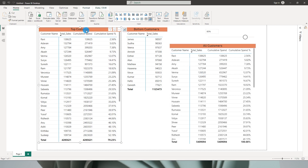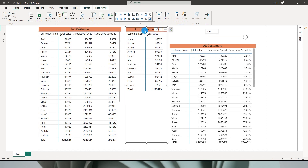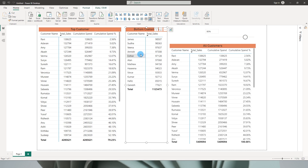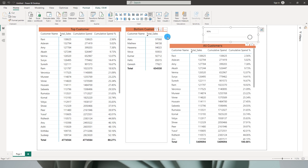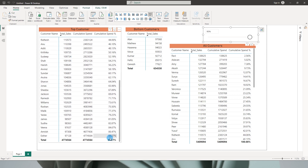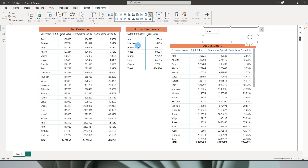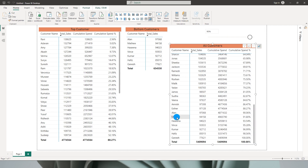I have three different tables here. This table shows the top customers in my dataset, these are my bottom customers, and this table shows all customers. The way we identify top and bottom customers is going to be dynamic using the slider. If I move the slider to about 90%, the top customers table shows all customers which contribute to 90% of our sales amount, and the rest are the bottom 10%.